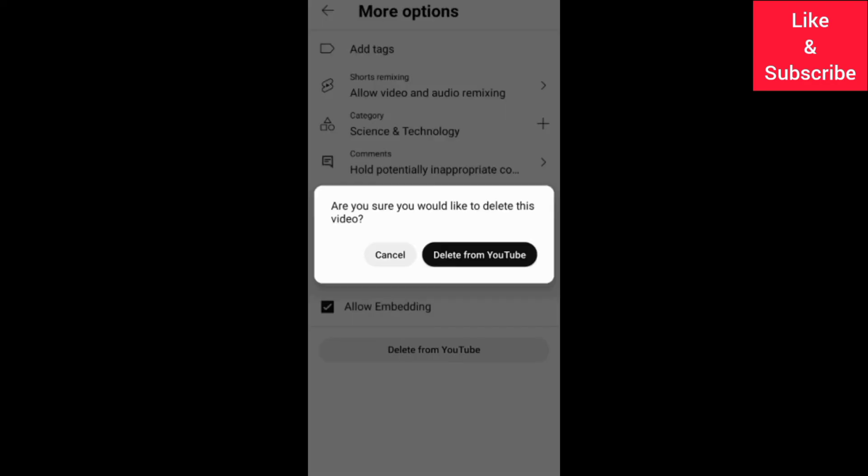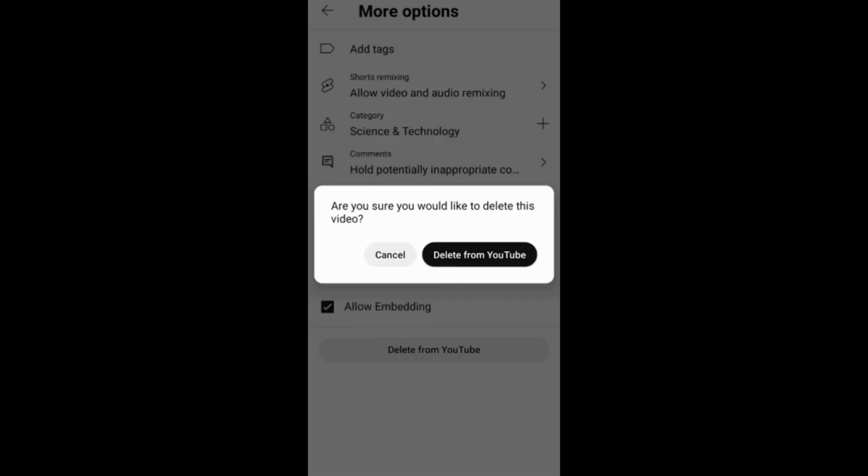If you find this video helpful, like it and if you want to grow and succeed on YouTube and other social media platforms, make sure you subscribe to this channel for more videos.